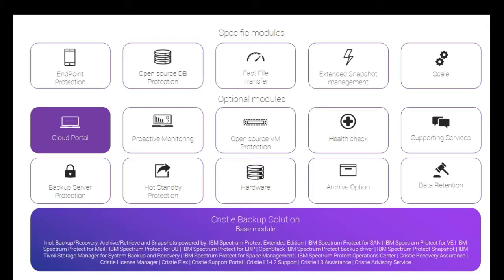The cloud portal is part of our Christie backup solution and shown in this slide. We have several different modules available, but today we're focusing on the cloud portal.